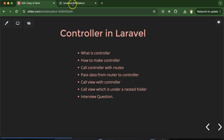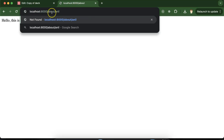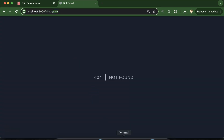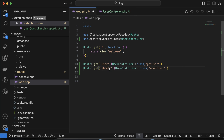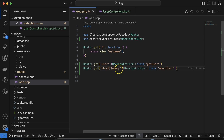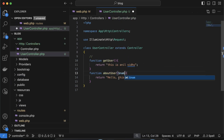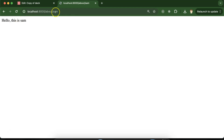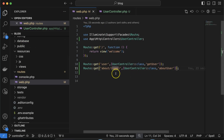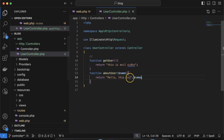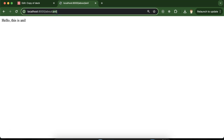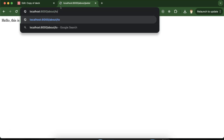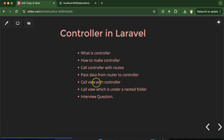Now we know how to call controllers from the router. Let's say there is some dynamic data — like `about/sam` or `about/peter` — and we want to access this data. In the route, add a dynamic parameter like `{name}`. You can then access this directly in your controller function as a parameter. Inside the function, return or display `$name`. You can see that whatever name we pass — sam, peter, tony — we are able to get it.